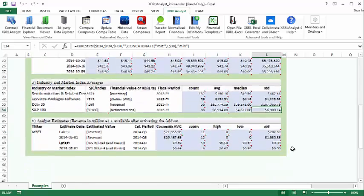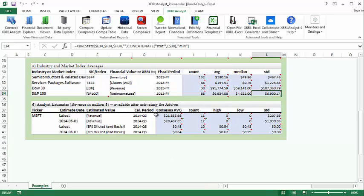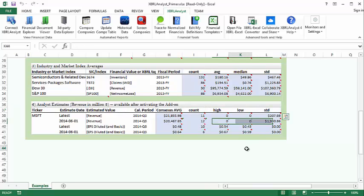The last function here is FinEstimate, which pulls in analyst estimates. It pulls the average of a number of estimates, and also shows the number of estimates and some information about how they deviate.